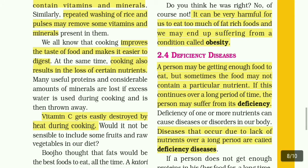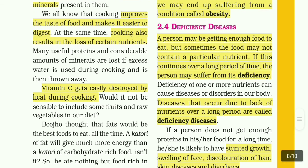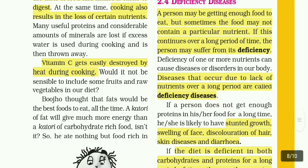This is called deficiency. Deficiency of one or more nutrients can cause diseases or disorders in our body. Diseases that occur due to the lack of nutrients over a long period are called deficiency diseases.